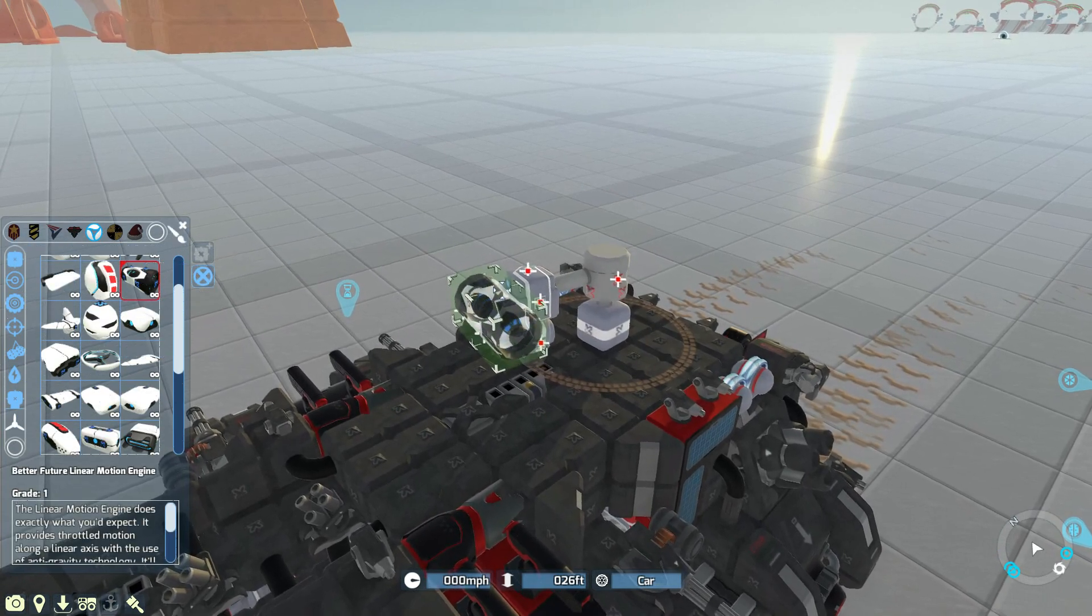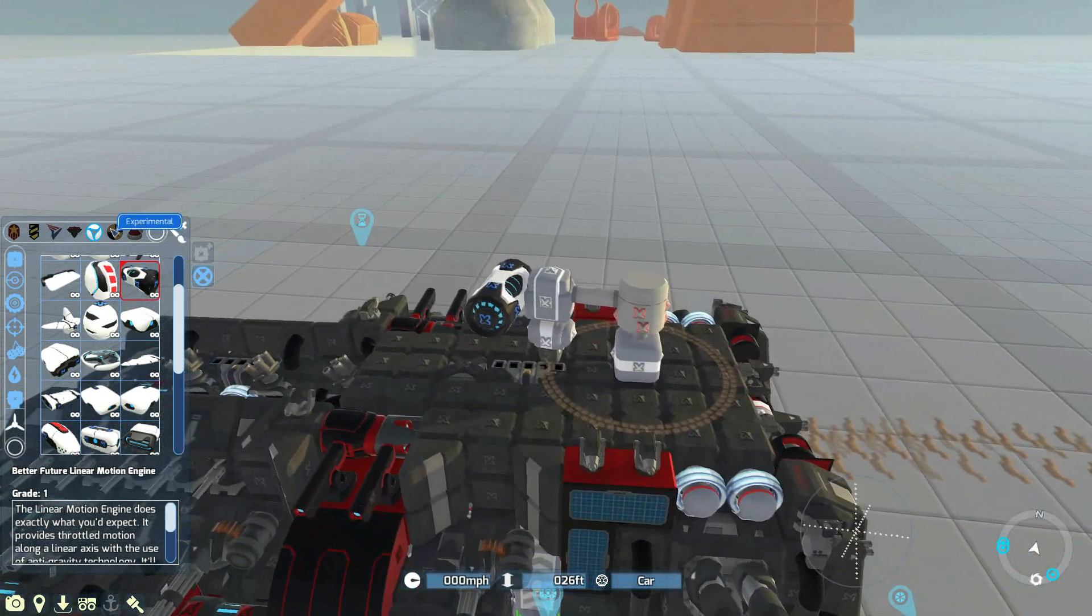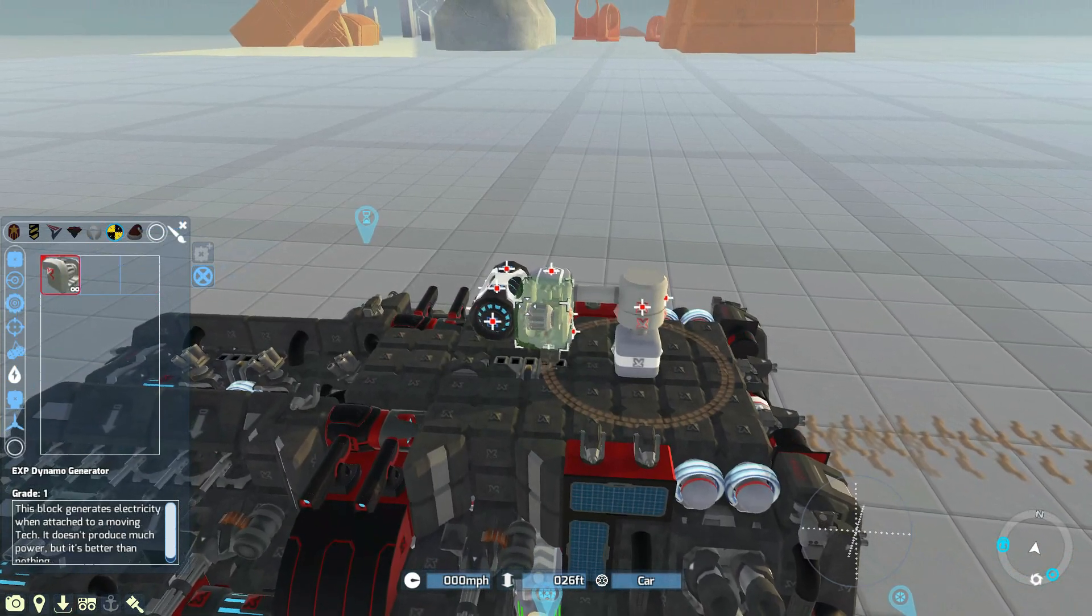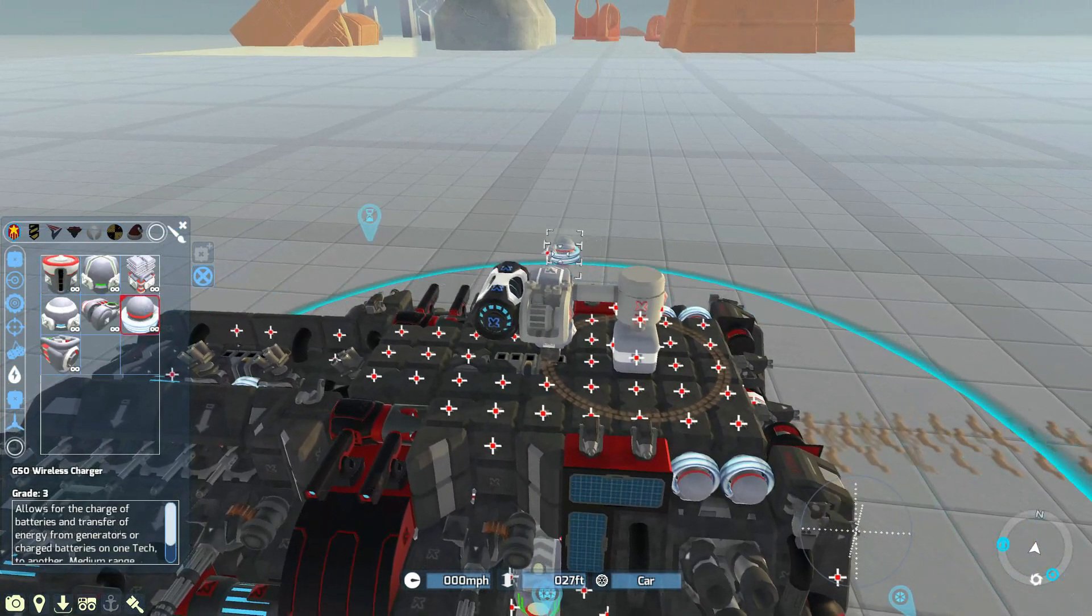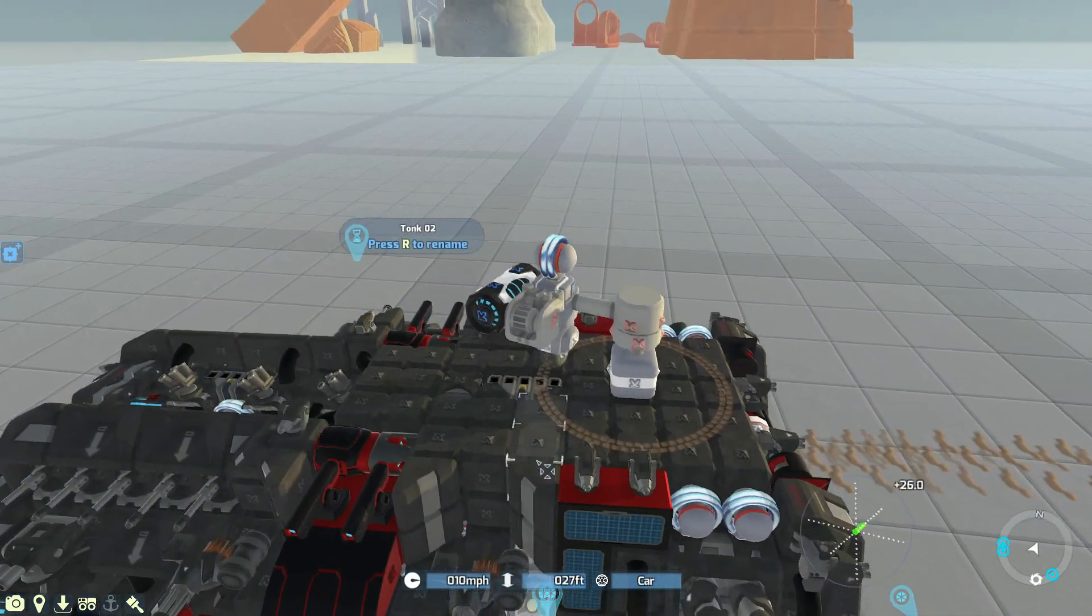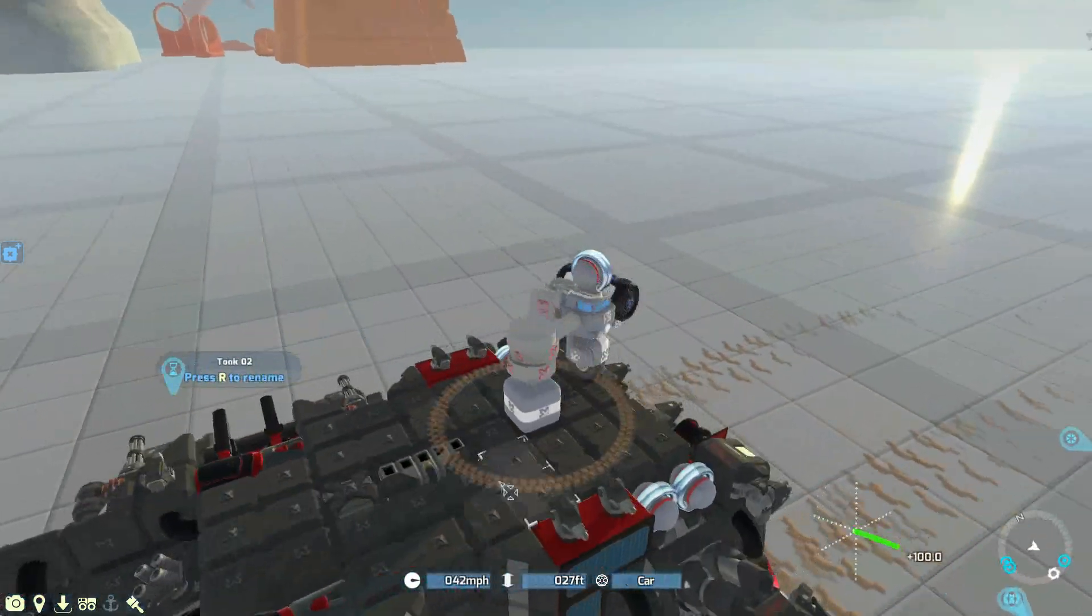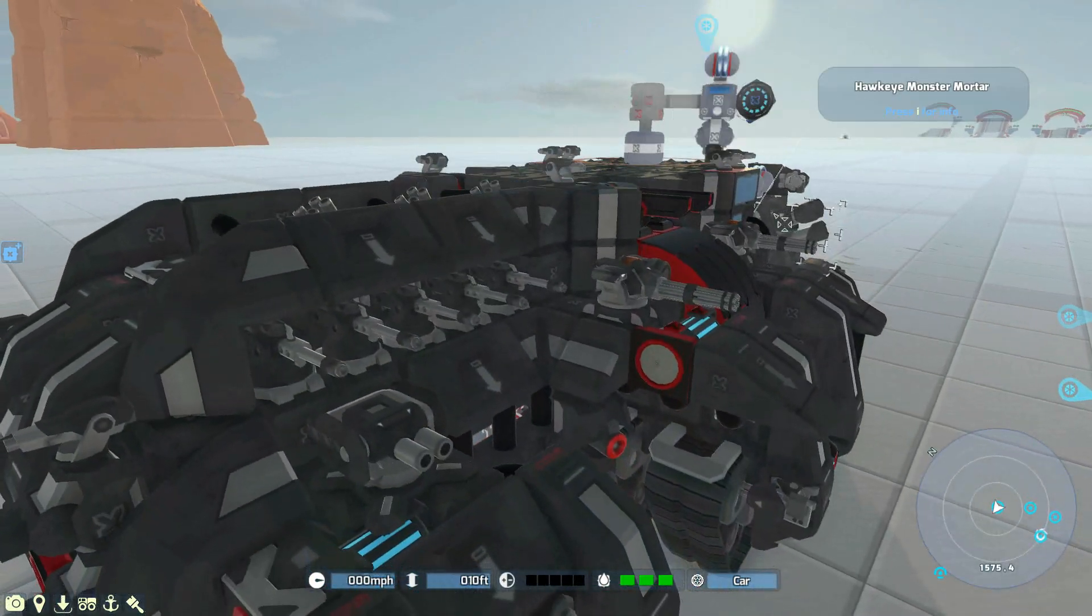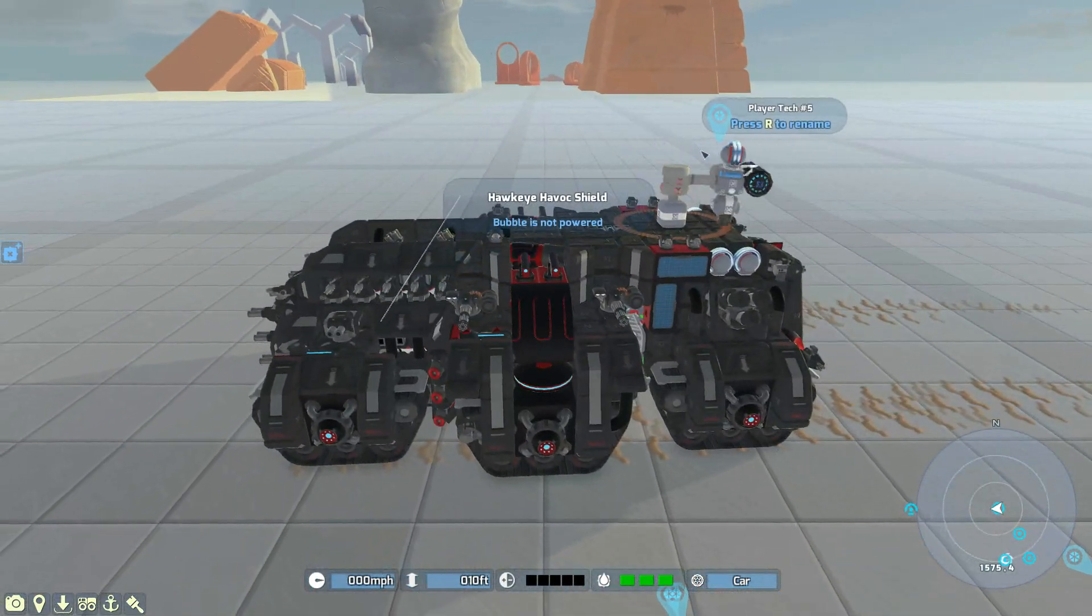We then add the better future linear motion machine, the dynamo generator, and then a way of giving power to the main body. We start this spinning. We can then leave it. We go to the main tech, and eventually, there we go.